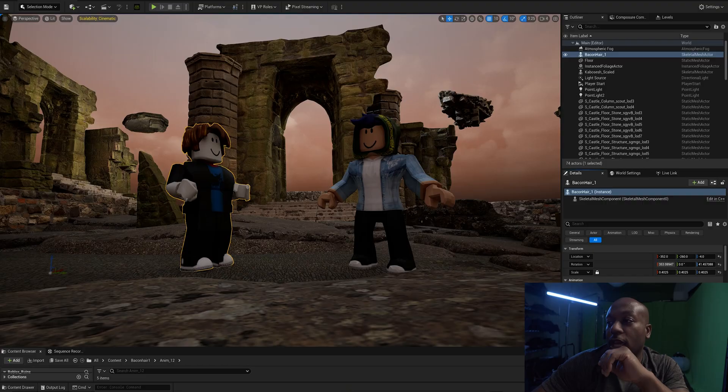Alright everybody, welcome back to the channel. What I want to talk to you today about is how I basically took a 3D model from Sketchfab, brought it in, rigged it, brought it into another thing, added animations to it, took it into Unreal Engine and was able to create something.